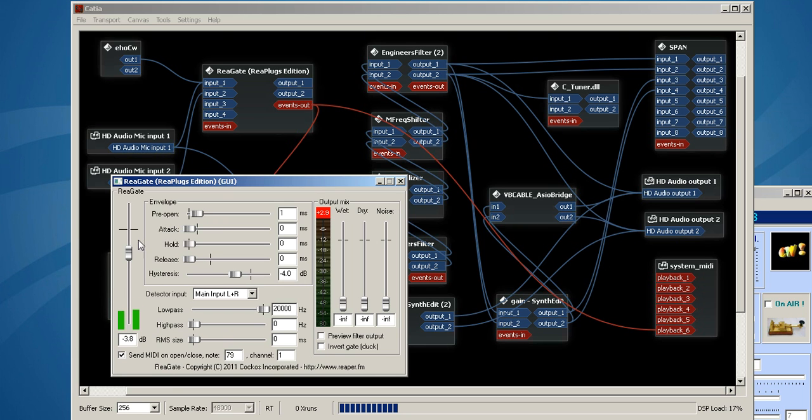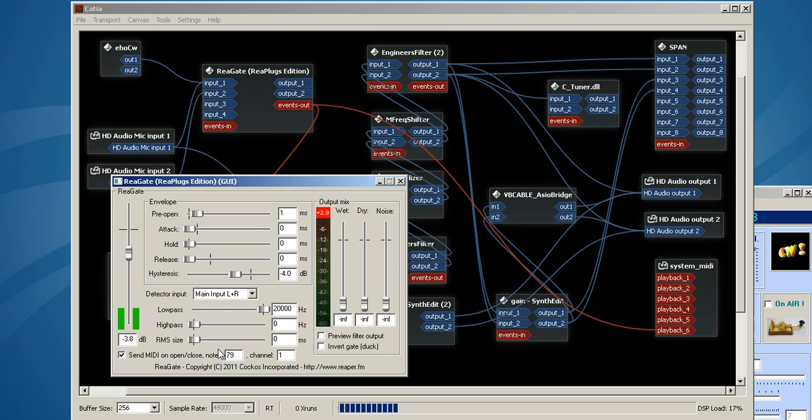The audio will come in, activate this threshold, and send a MIDI note on note 79, and this can be any note that your preference is. Each note represents a different note on the piano, which represents a different pitch, Morse code pitch, and there are MIDI charts. You can look that up.